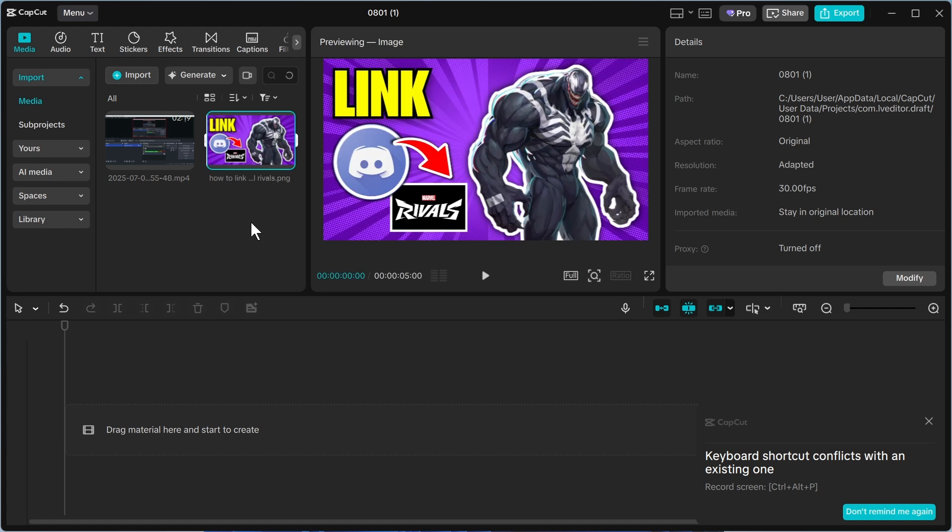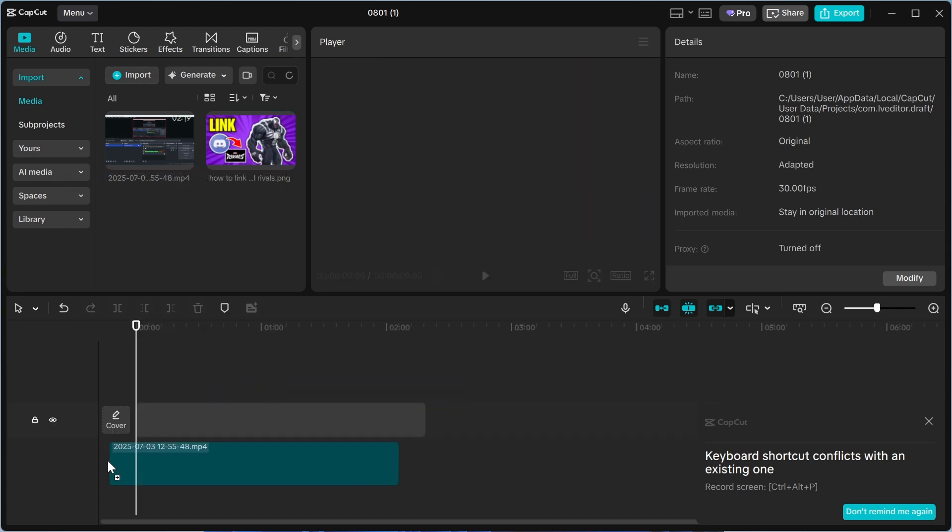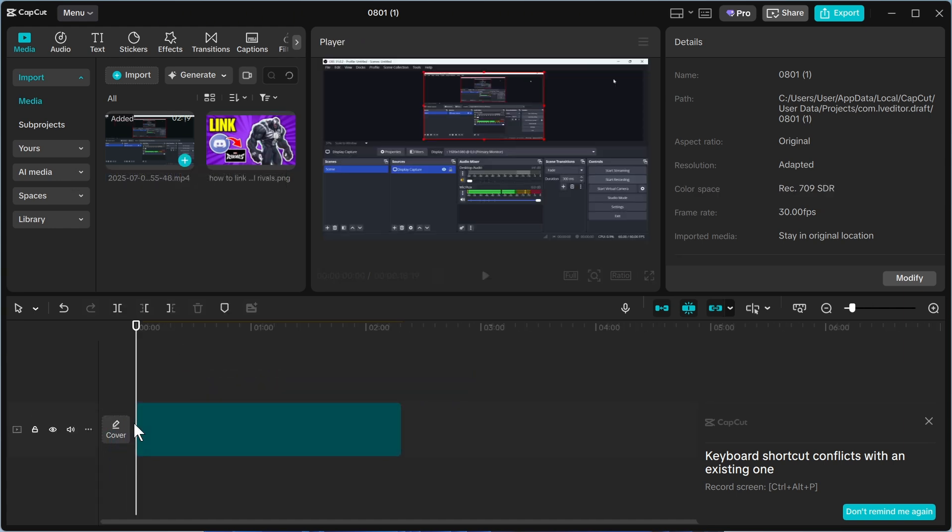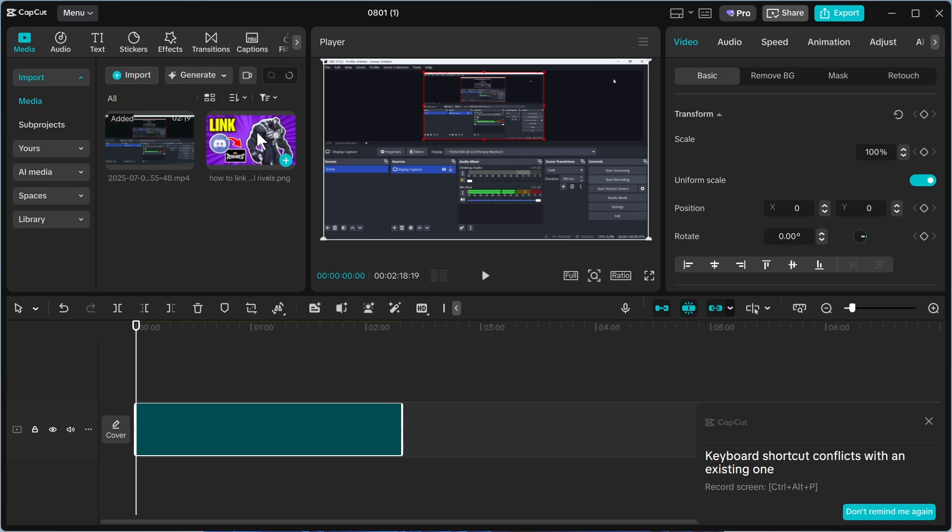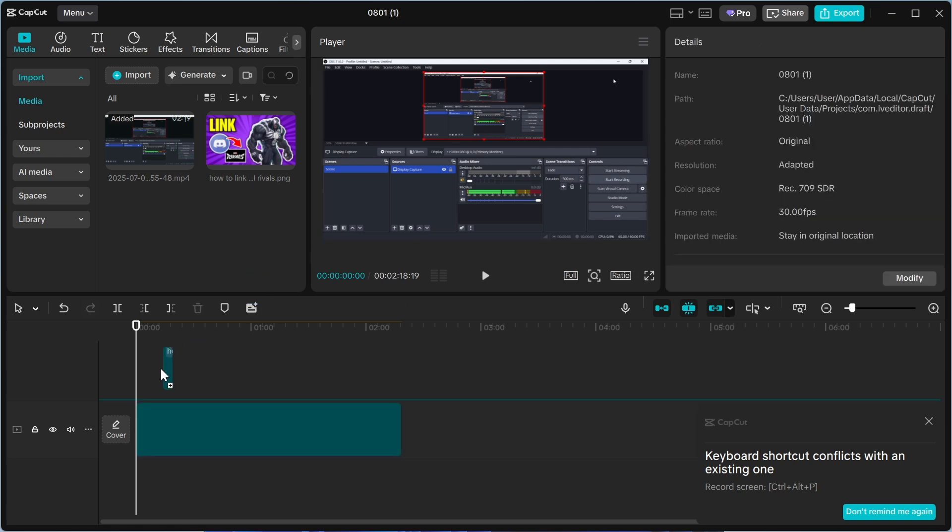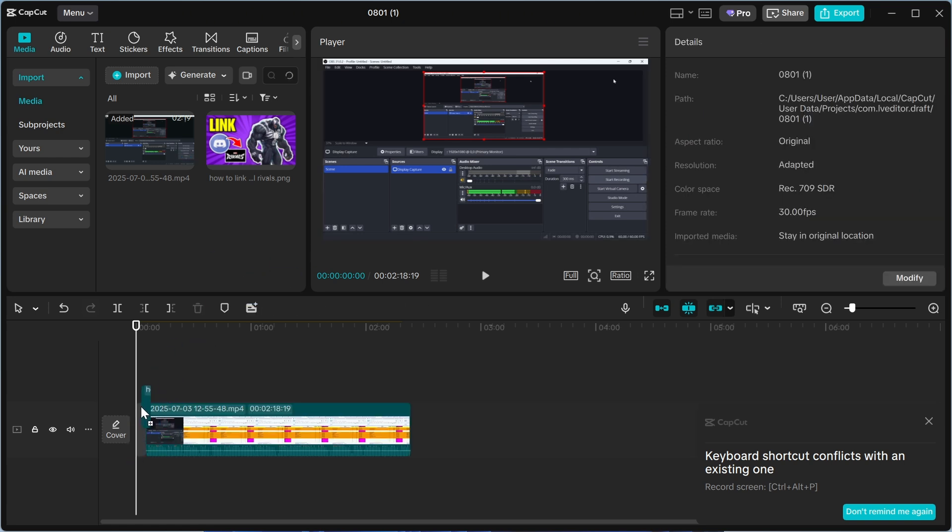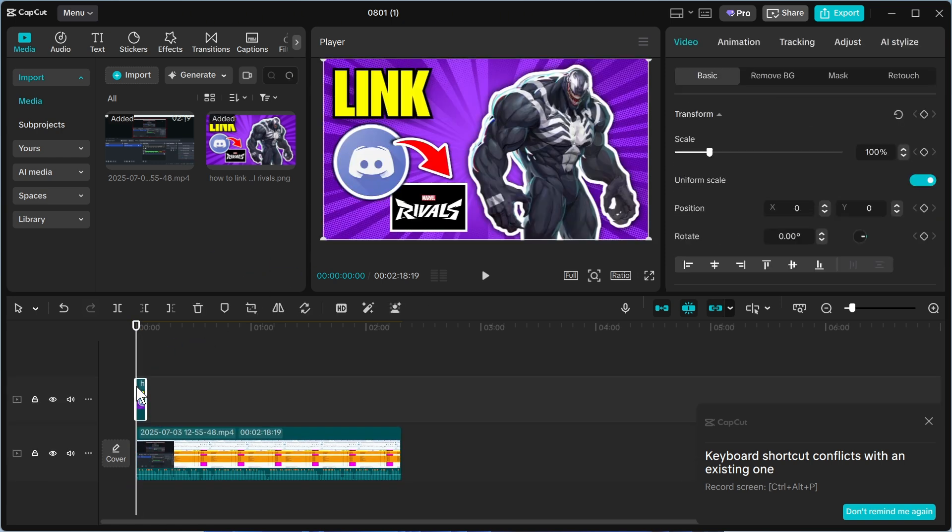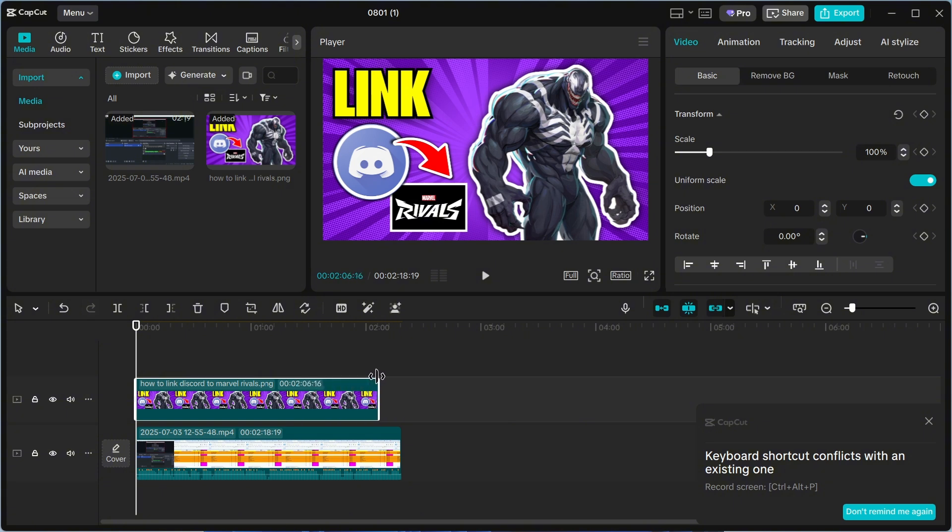I'm going to double click on it to upload it and now we can drag our mp3 file to the timeline and you can also drag your image on top of the mp3 file like this and then you can just resize this image so it fits the full width of the audio track.